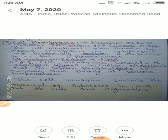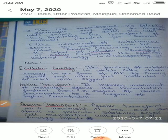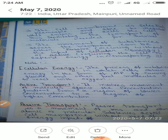Cell membrane selectively permeable membrane hai jo ki regulate karta hai substances ko inter aur exist karne ke liye. Cell membrane is selectively permeable and able to regulate what enters and exits the cell, facilitating the transport of appropriate substances. Movement ya to passive ho sakta hai ya active ho sakta hai. Passive transport mein cellular energy ki avashyakta nahi hoti.